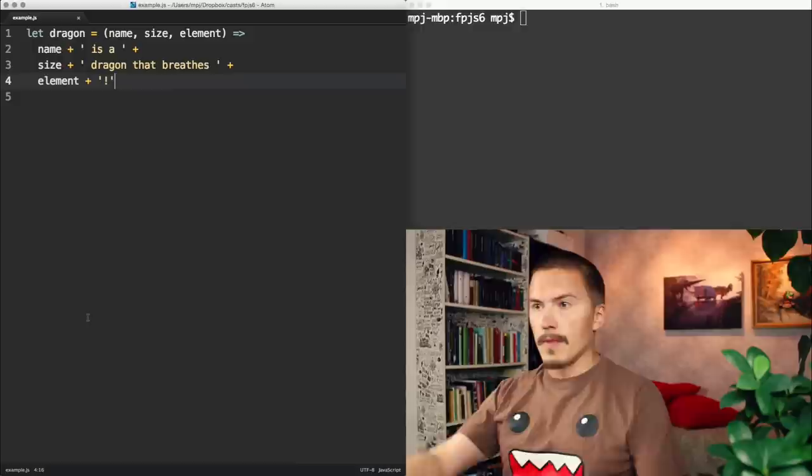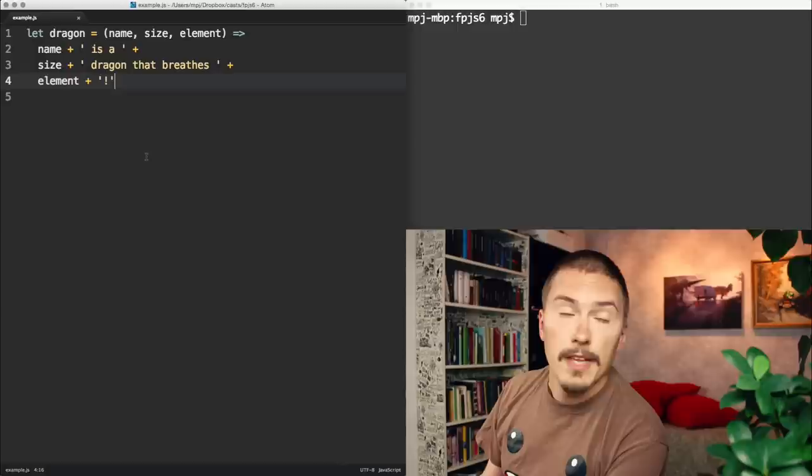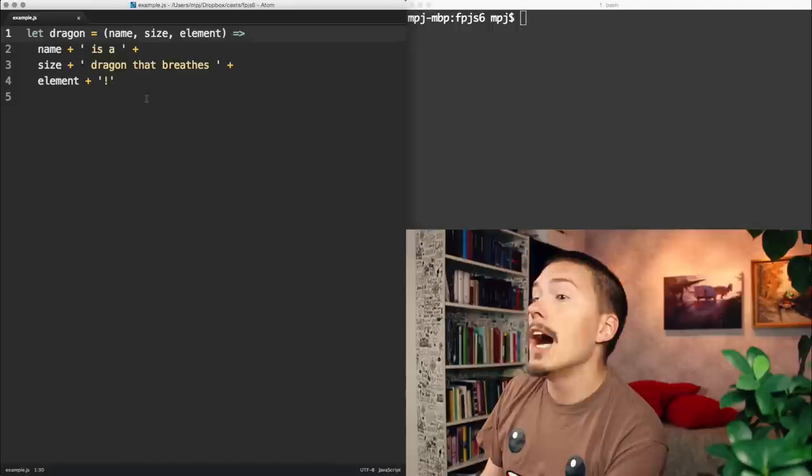Have a look at this beautiful function. This function is not curried, but we're going to curry it up in just a minute. It's a very simple function. It takes a name, a size, an element, all strings, and returns another string.